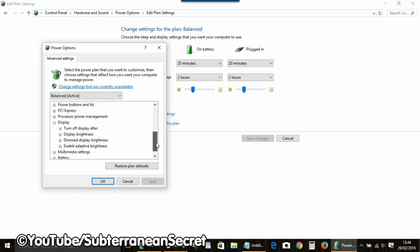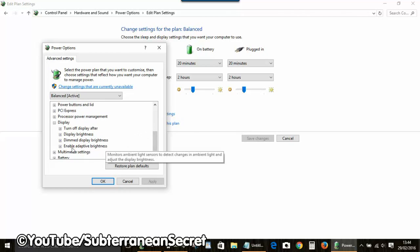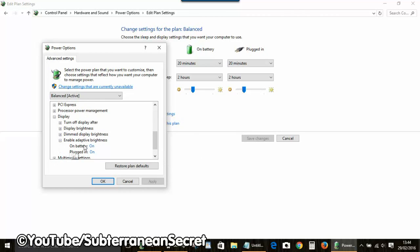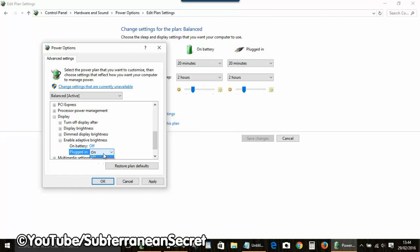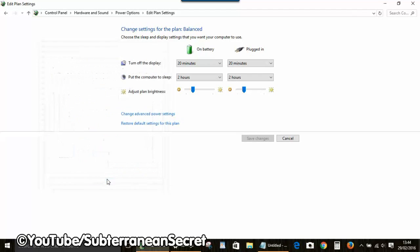Once that's opened up, select Enable Adaptive Brightness. Then turn both settings to off, on battery and plugged in. Click Apply and then click OK.